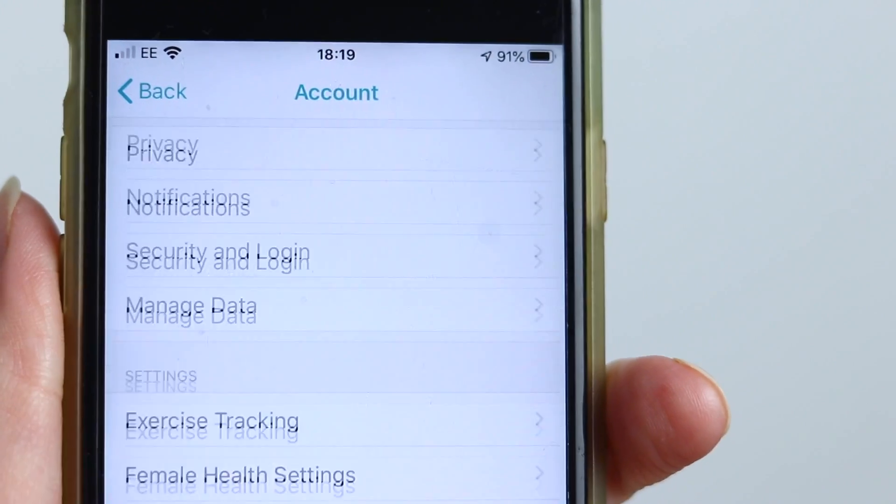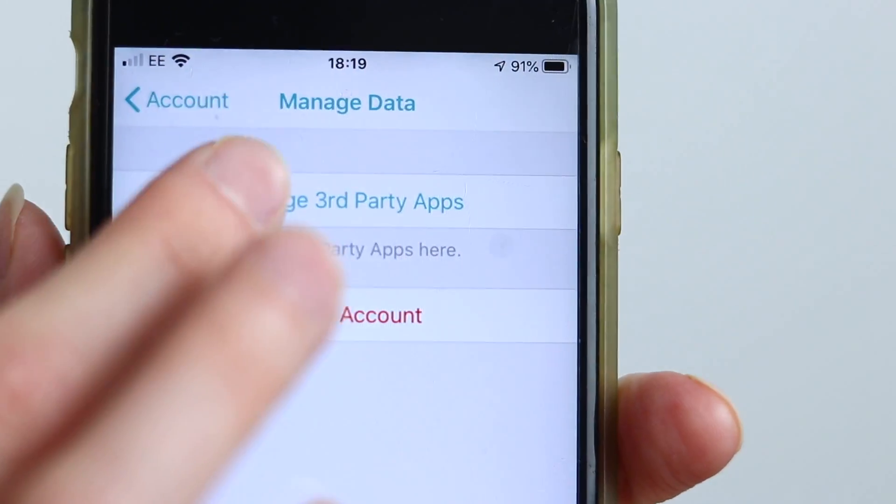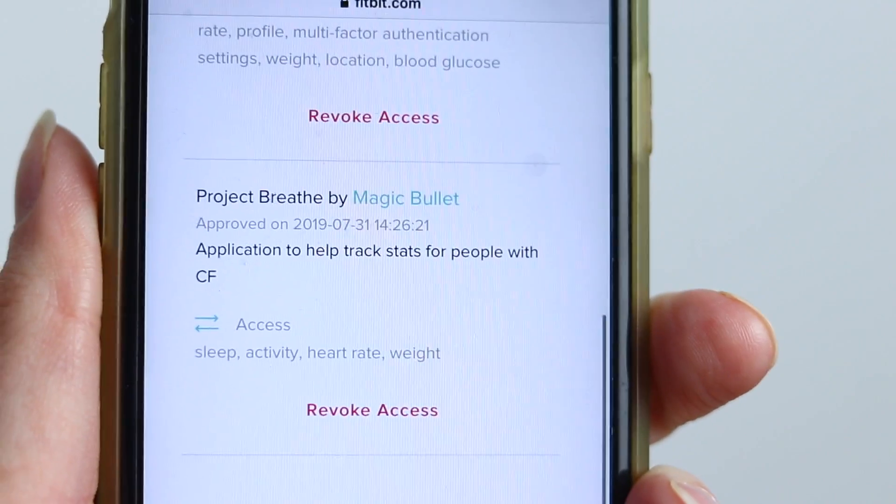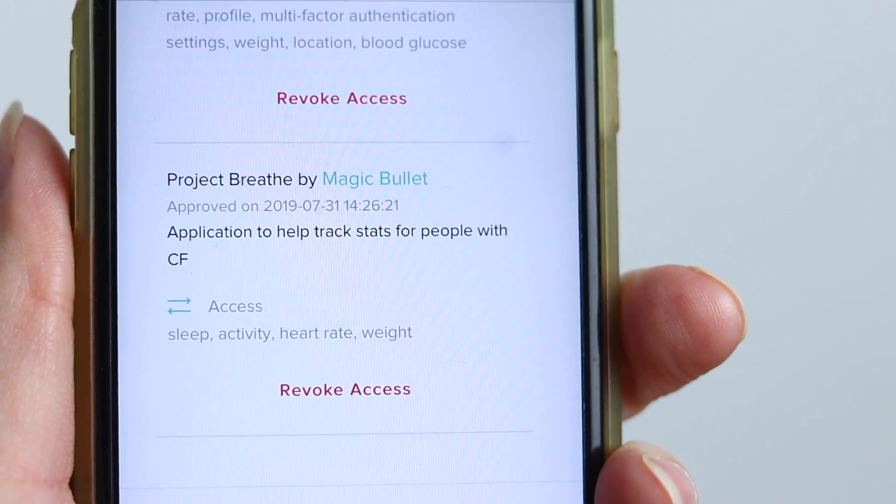While in the Fitbit app, here's another thing to quickly check. When you first connected Breathe to your Fitbit account, you were asked if it was okay for Breathe to access your data. If you're not sure this was set up correctly, tap the top left icon, scroll down, and choose Manage Data, then Manage Third Party Apps. You should see Project Breathe in the list, and it should show that you've given Breathe access to your sleep, activity, heart rate, and weight data. If it all looks okay, great — but if not, tap the Revoke Access link and set it up again from scratch. There's more about this on the Breathe website, linked at the end of this video.